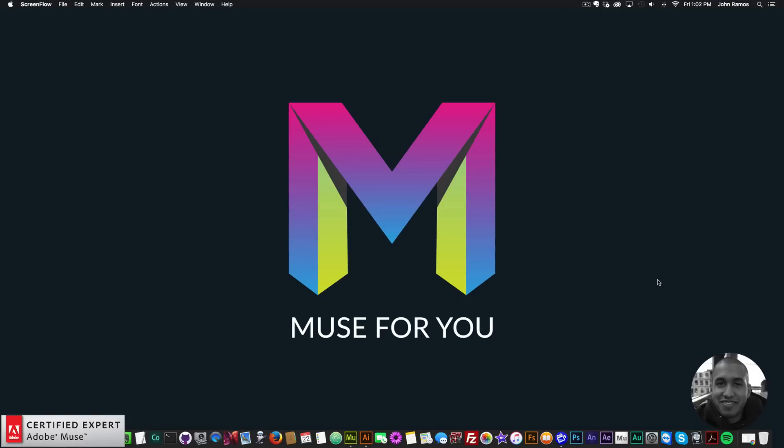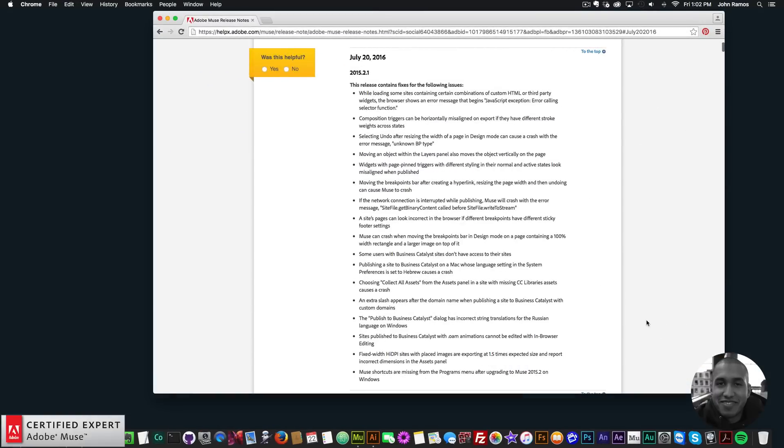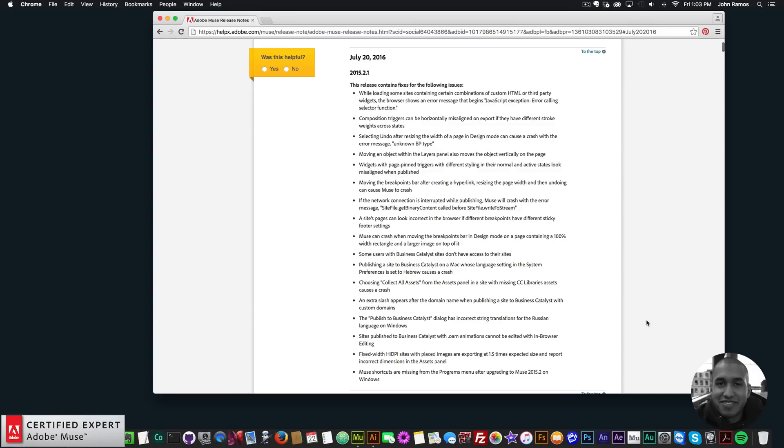There was an update to Adobe Muse that came out July 20th, and yesterday I released a video about the update. There weren't any release notes at the moment when I made the video, but Adobe Muse just released the release notes with more description of what the update contains. So I'll go ahead and read through the updates, and hopefully this will solve some issues that you might have been having since the new 2015.2 release.